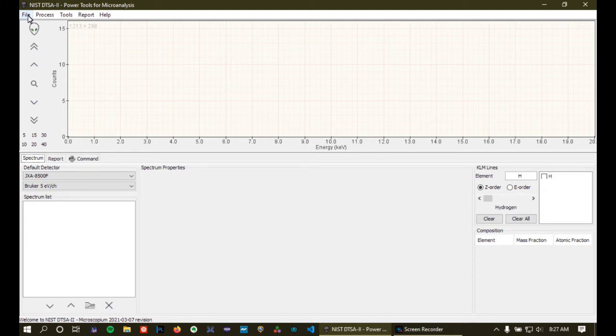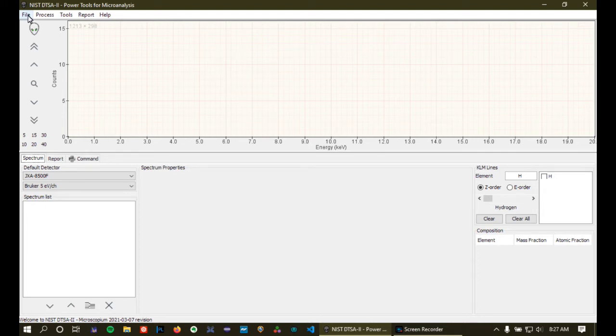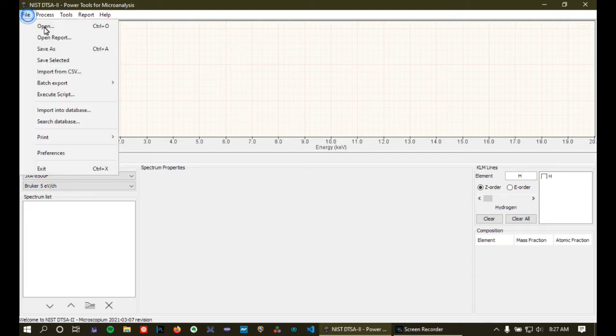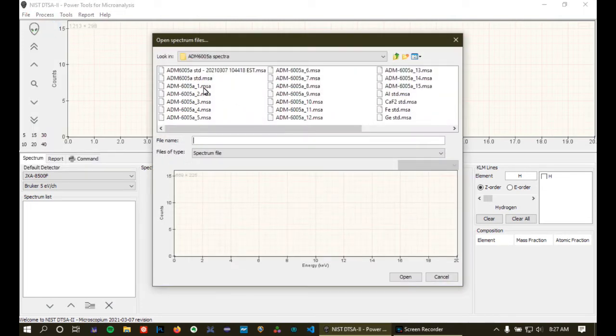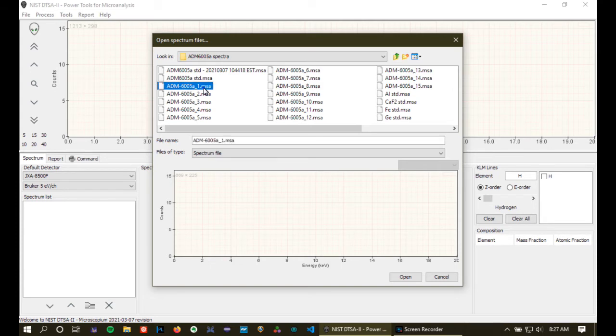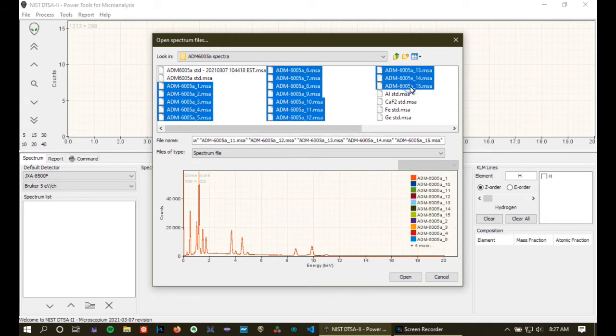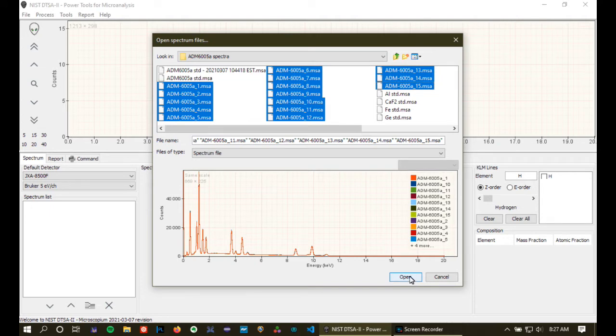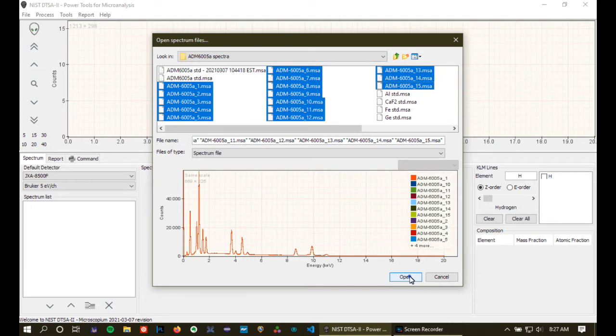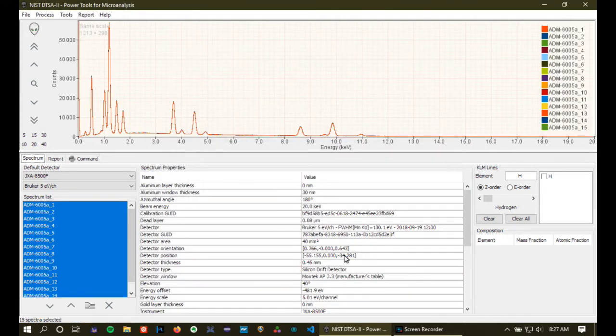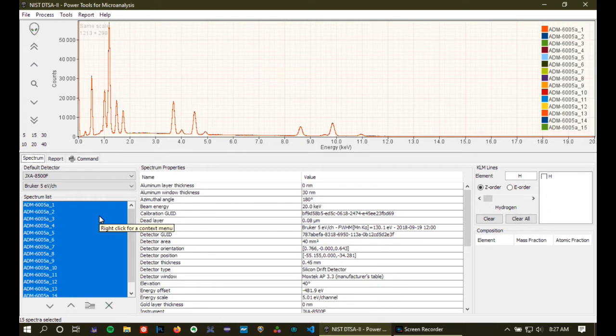So first thing we're going to do is we're going to open a series of spectra that we're going to be using to create our standard. So we're going to be using an ADM glass which is an engineered glass constructed here at NIST by Doug Meyer. So I've opened, in this case, 15 spectra. This is more than I would usually do. Usually I recommend collecting about five spectra. Usually my rule of thumb is I collect five spectra each at 60 seconds.